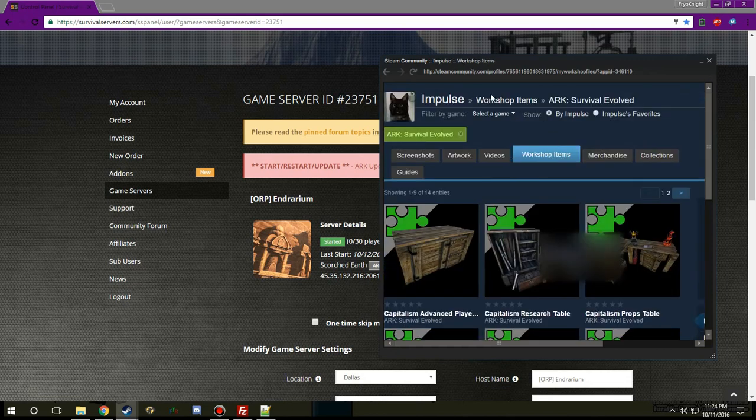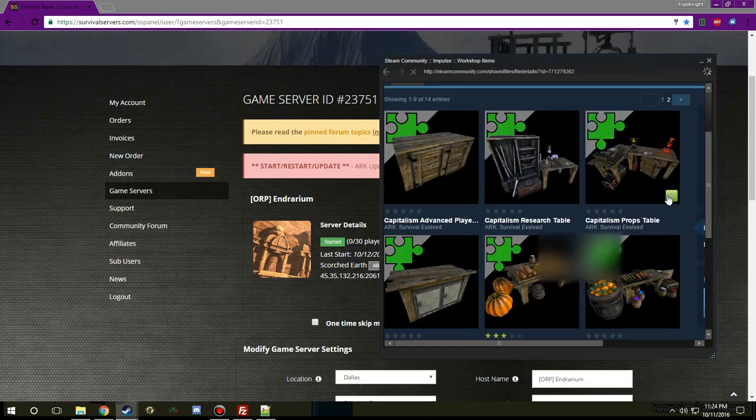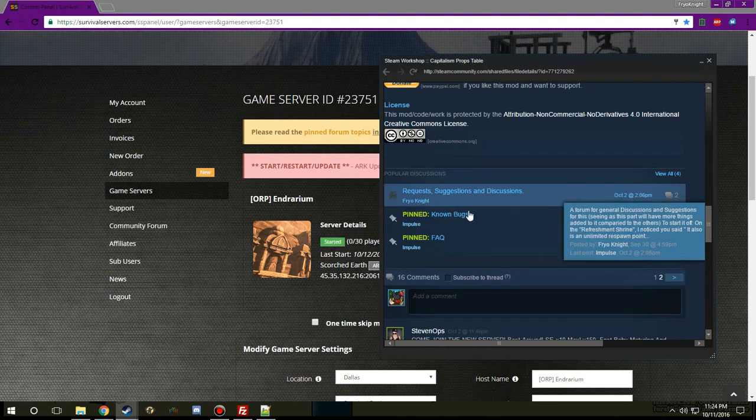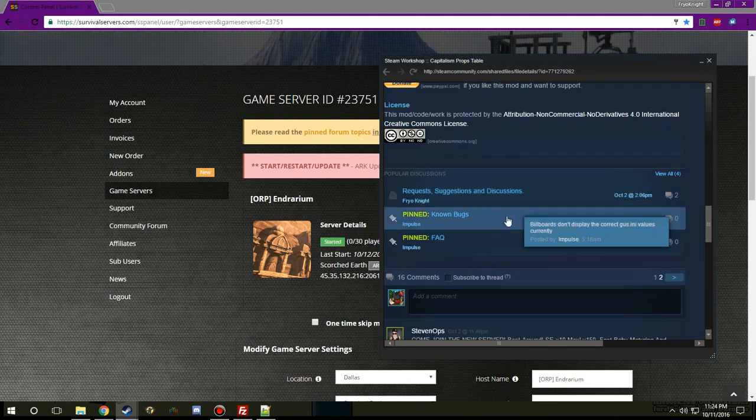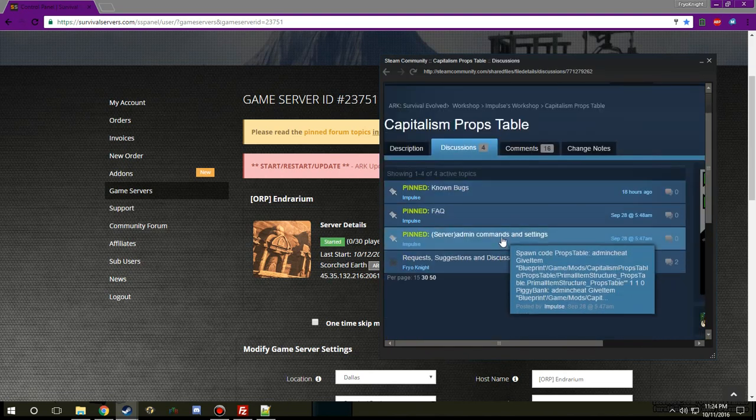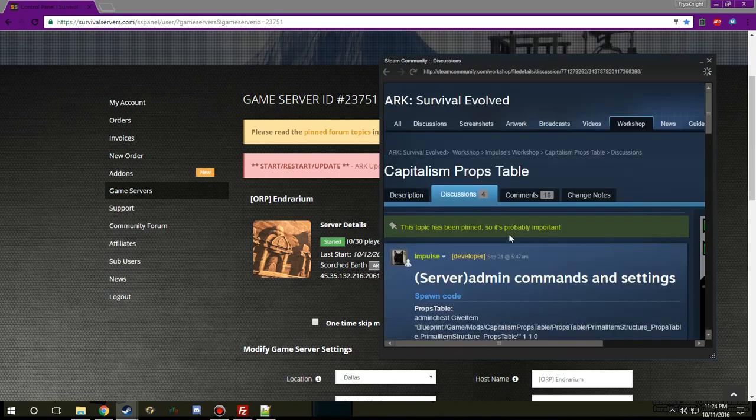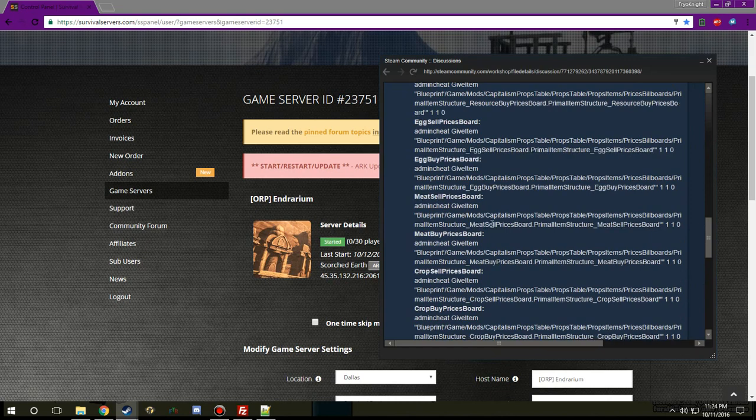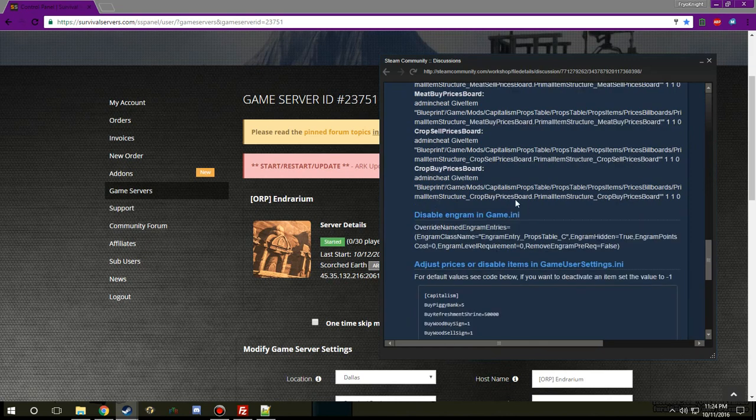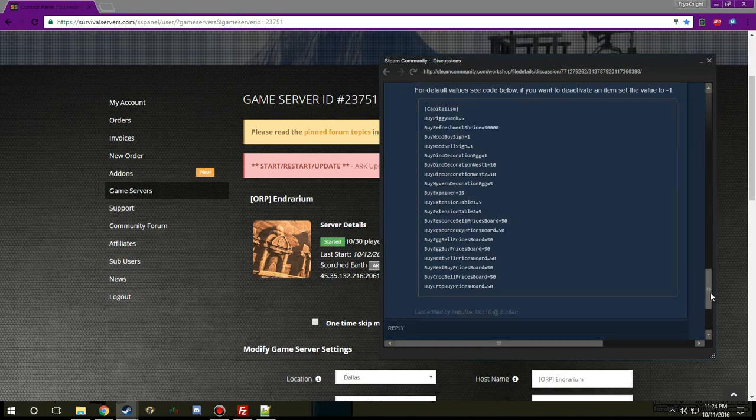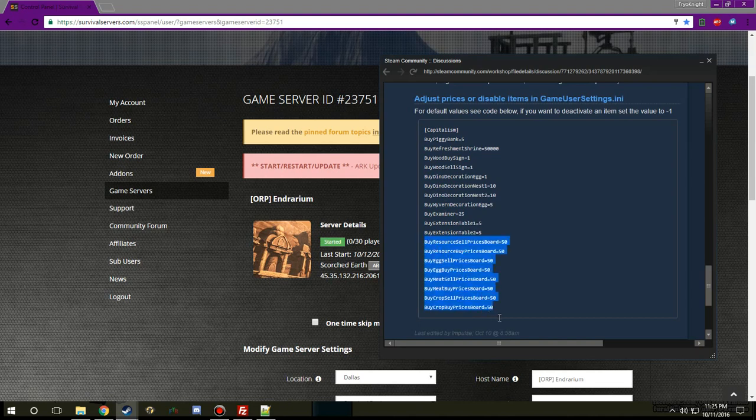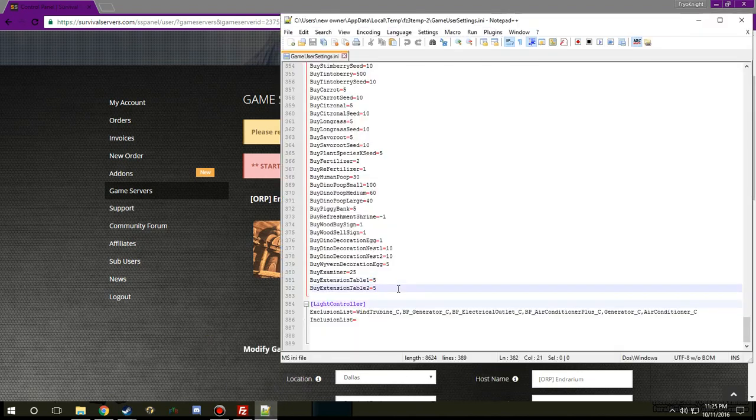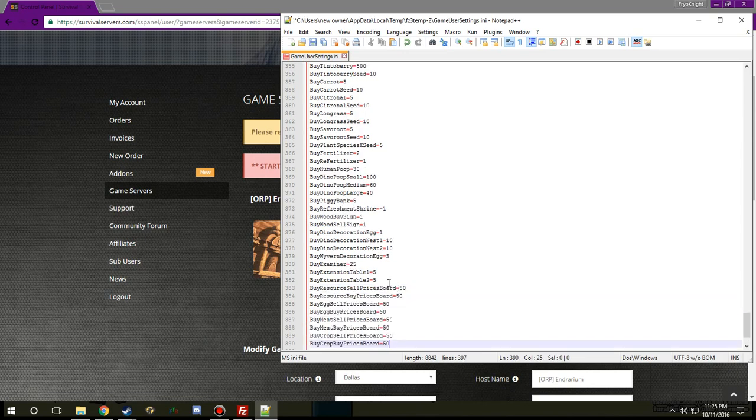So I just remembered that on the capitalism mod for the props table he has added two new things so I will go ahead and show you what you need to do. So I'm going to go back to his workshop, go to the props table, once again I'm going to go to the server commands. You'll notice he has the commands for spawning the items, disabling the table, and right here is what you need, adjust prices or disable items in the game user settings. So these are the settings so far, the parts I need is right here. So I'm going to go ahead and copy that.